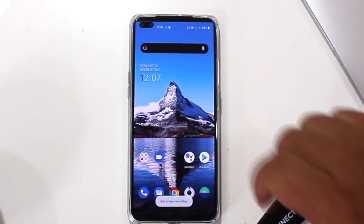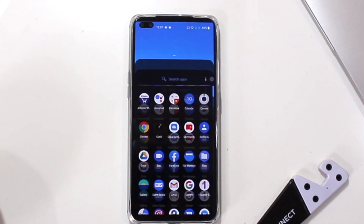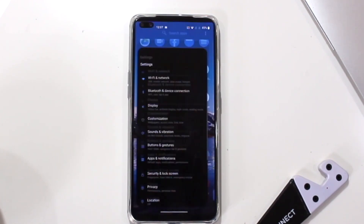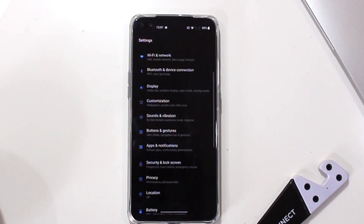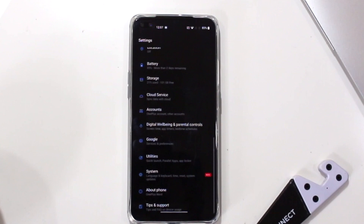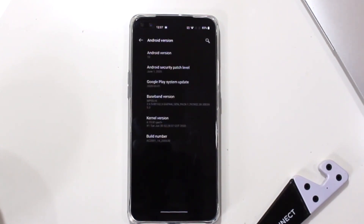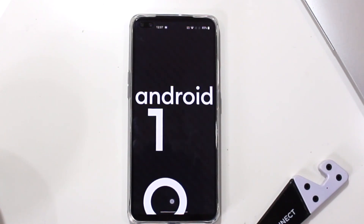So these were the tips, tricks and features of the OnePlus Nord. I hope you guys have enjoyed this video, and if you did, make sure to give this video a big thumbs up and subscribe to this channel for more videos like this.